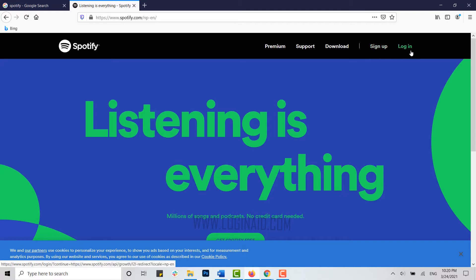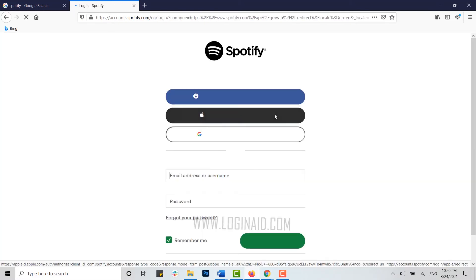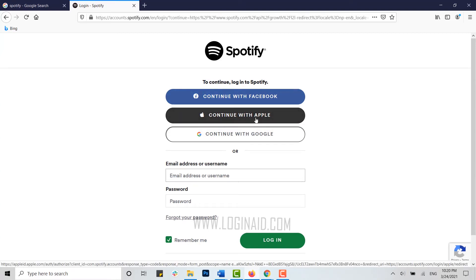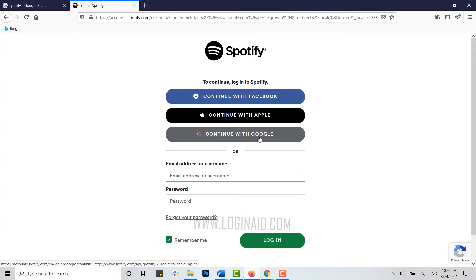You need to click on login. Continue with Facebook, continue with Apple, continue with Google are the three options for how you can log into Spotify. If you have linked any of these accounts, you can just click and you will be logged into your account.